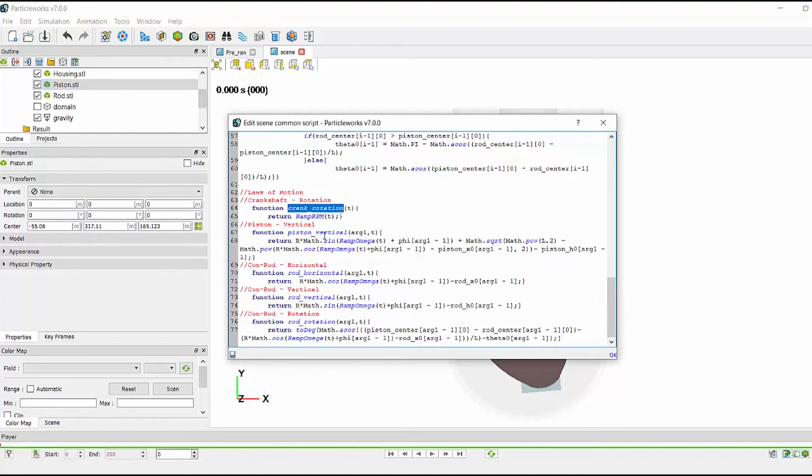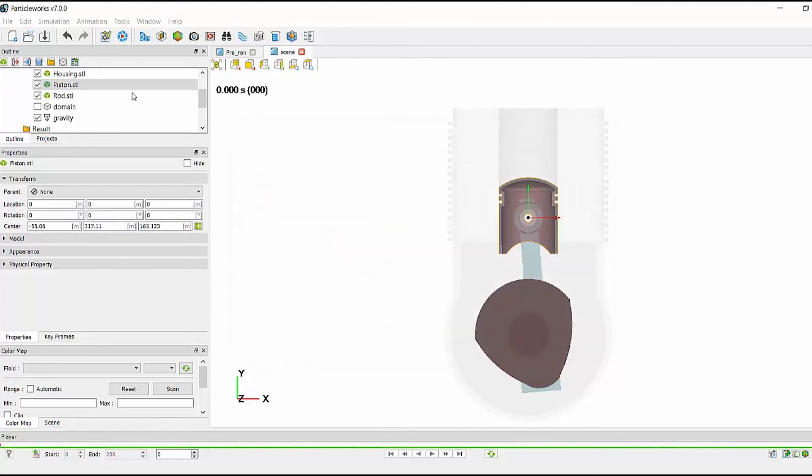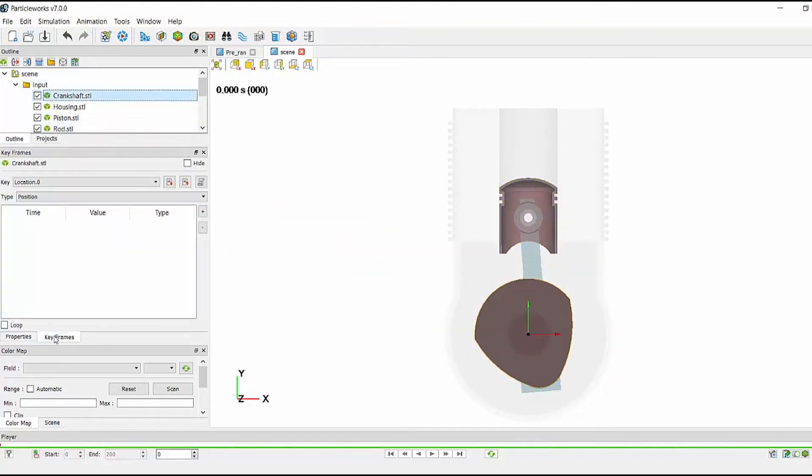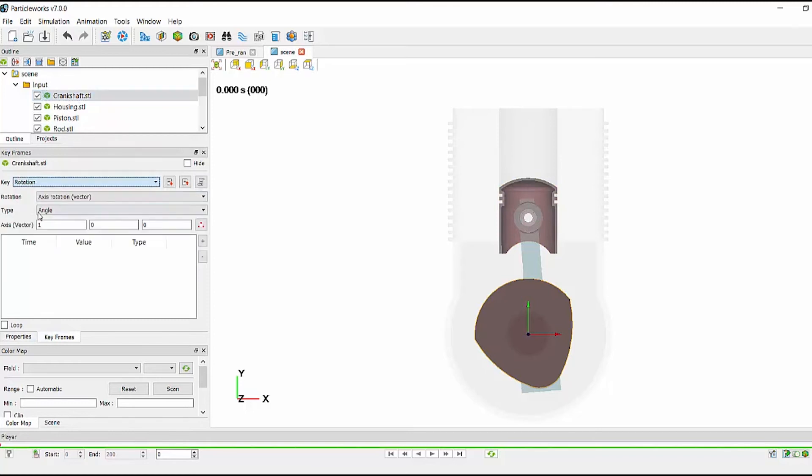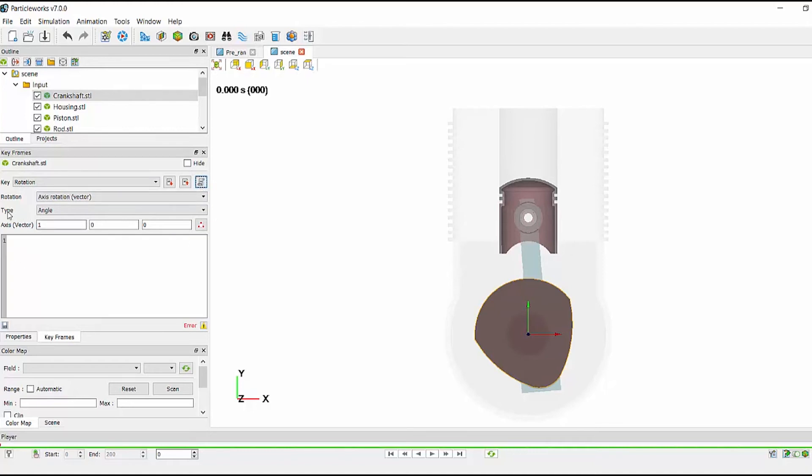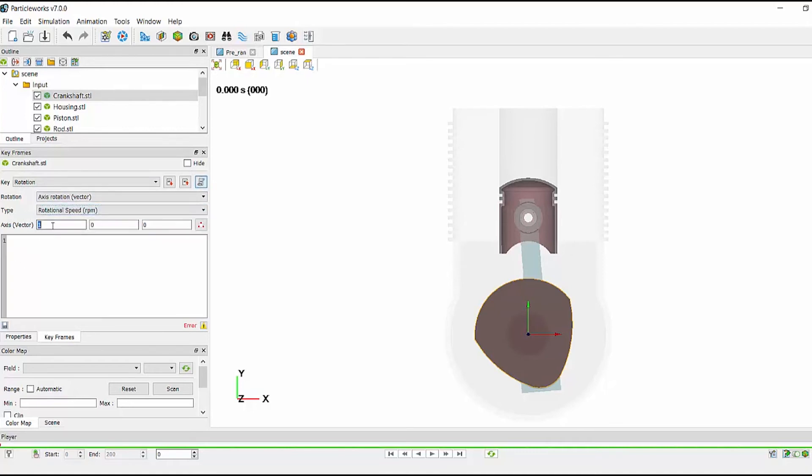So let's start off with the crank rotation. If I select my crankshaft, go to keyframes, rotation. By clicking this scroll, I can activate the component scripting. I first need to change the type to rpm and then set my axis of rotation to be the z-axis.